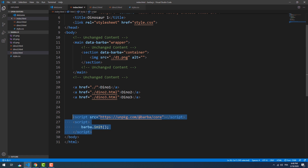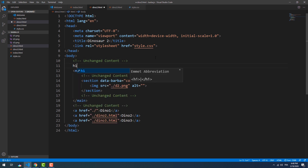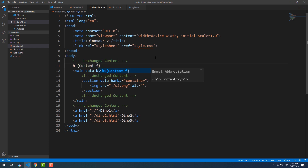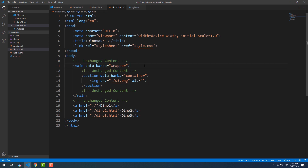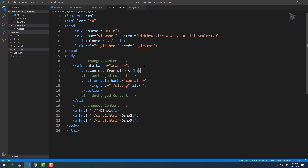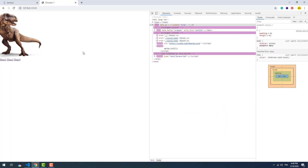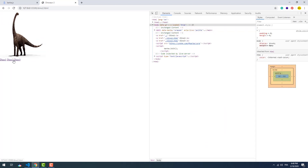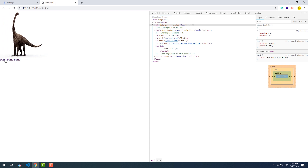Let me prove that by adding some elements outside the container of the second and third pages. As you can see, the new H1s from both pages didn't show up. This may in fact cause a problem.